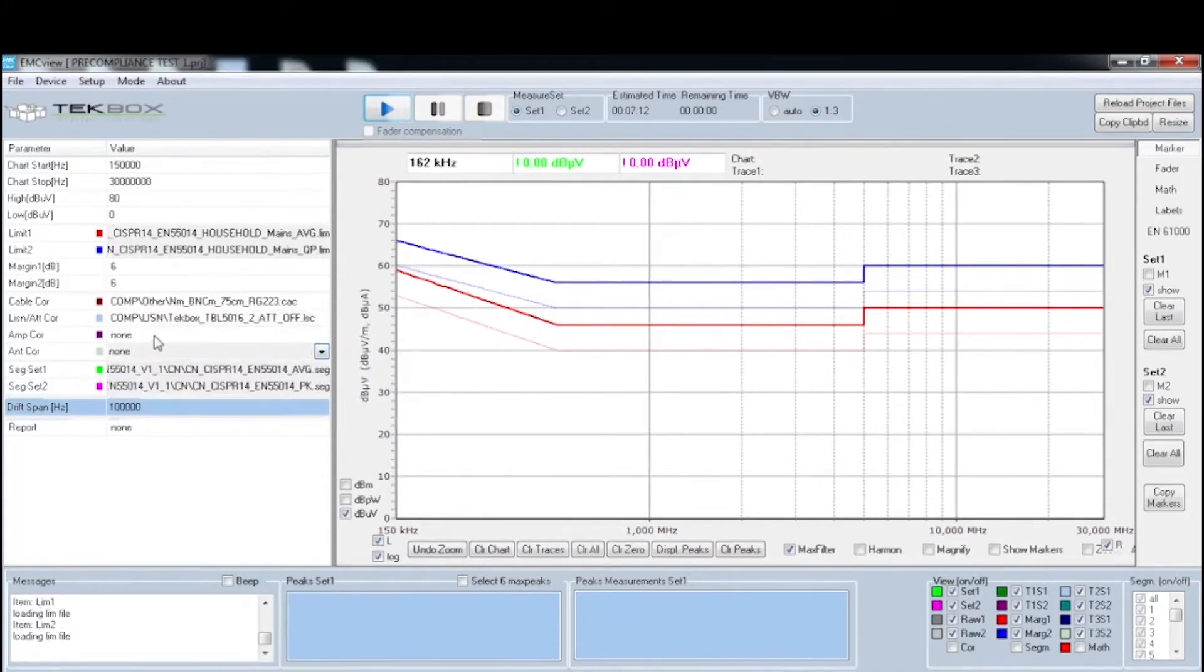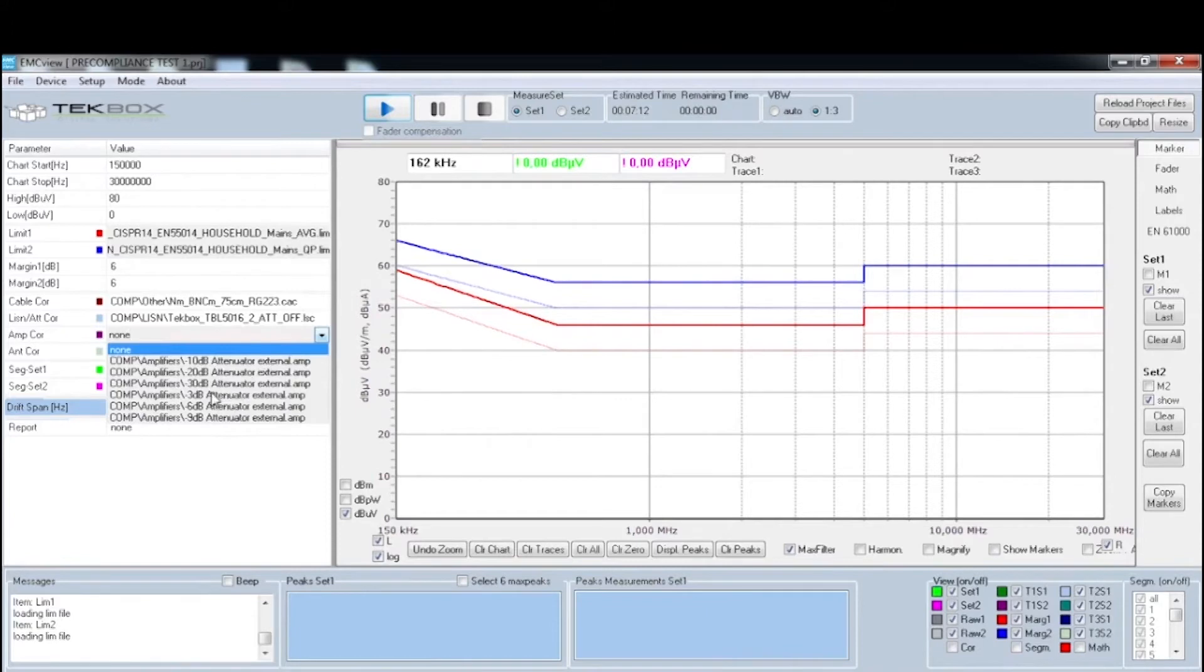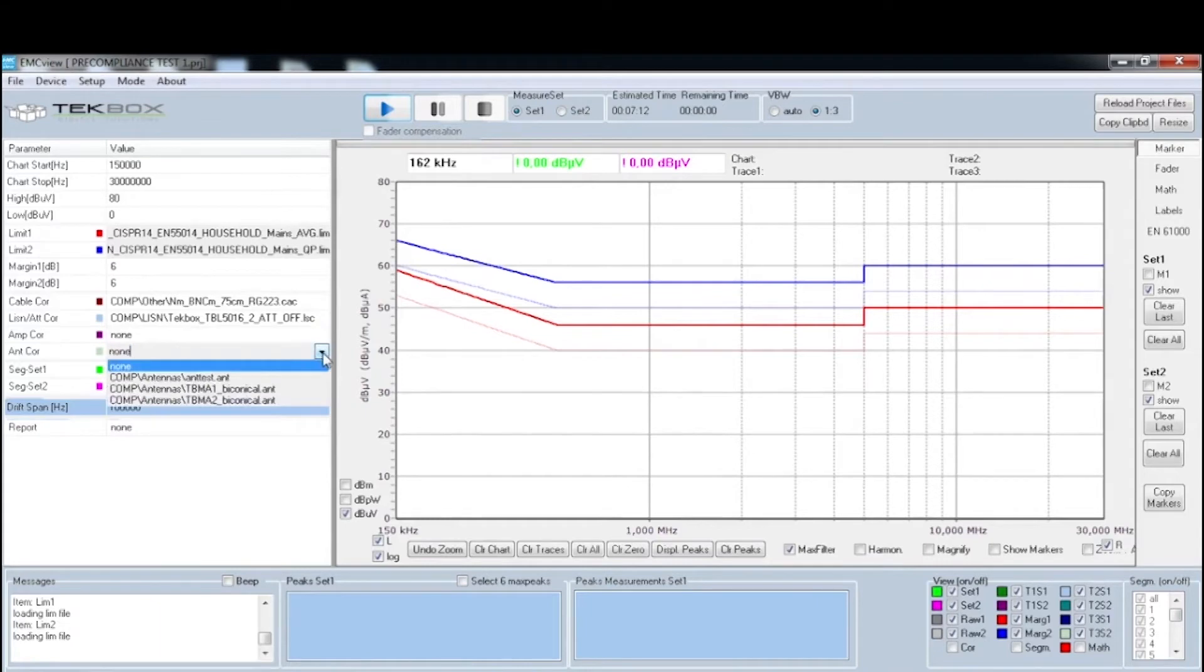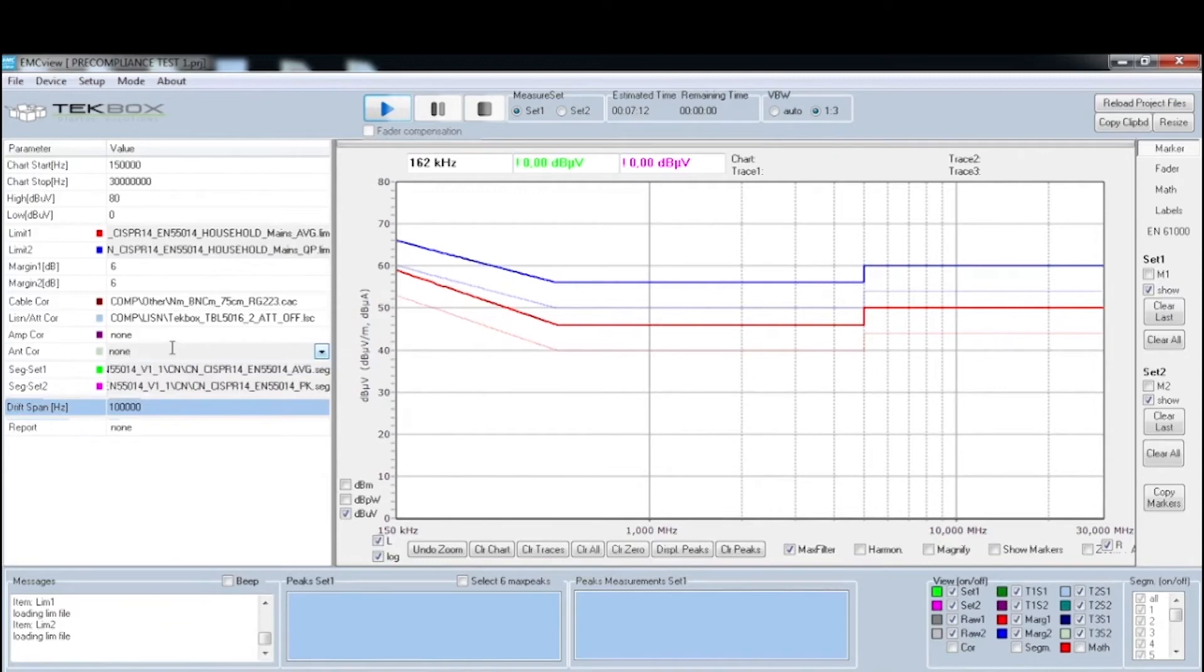Next is the amplifier or attenuator ratio, which you can select 10 dB, 20 dB, or any values you want. You can also define your own in the log file. Then it is the antenna RF characteristics. In this case, they have some TechBox antennas here, but we're not using antenna for radiated emission tests. So just put none.